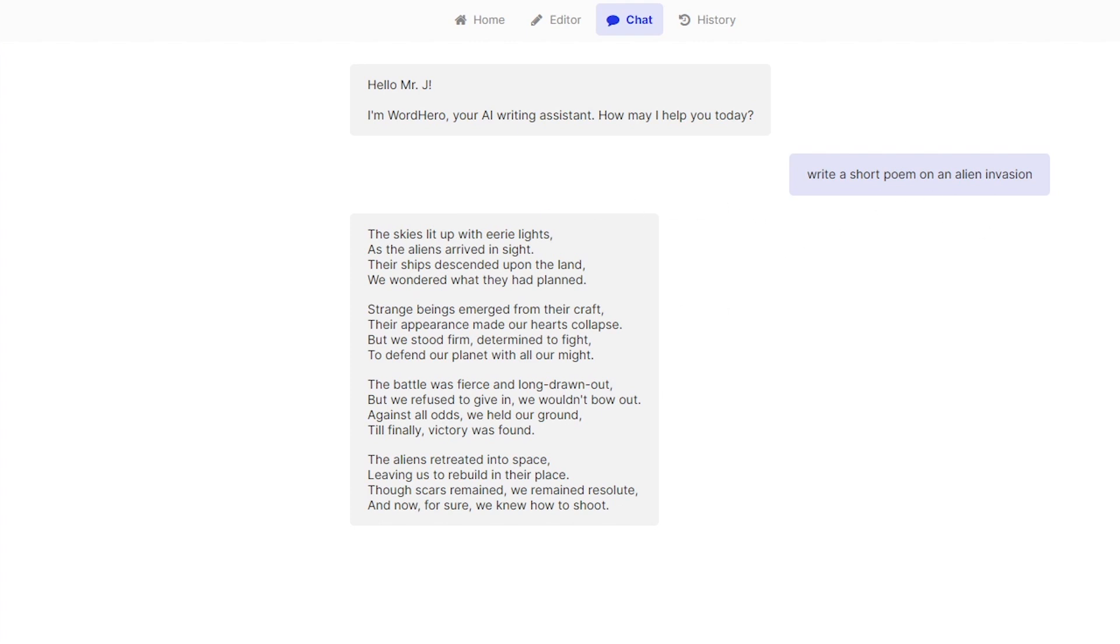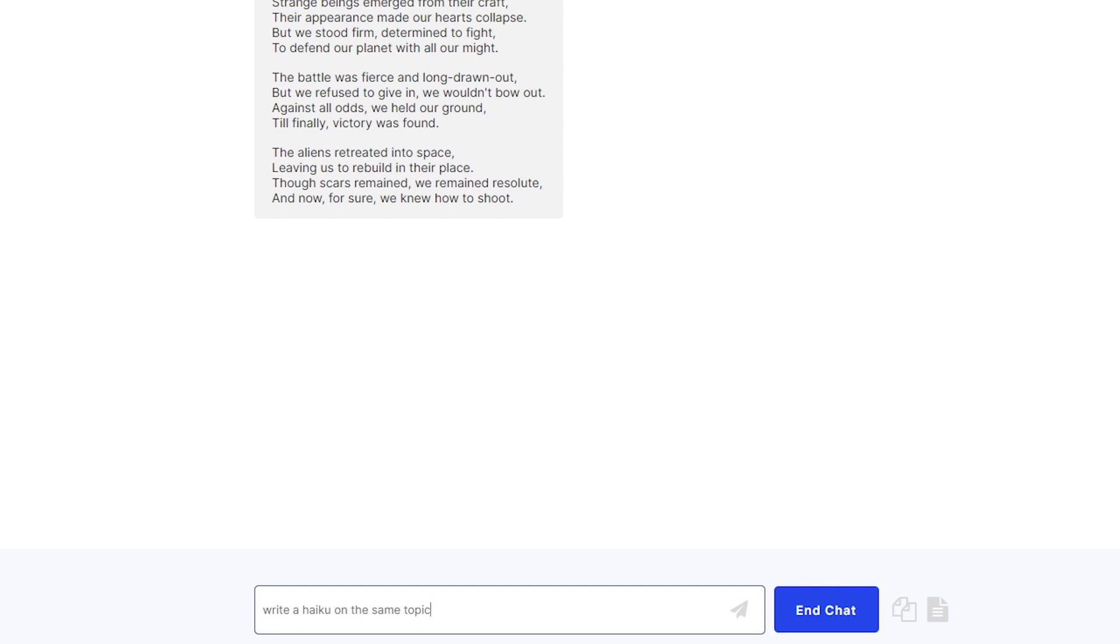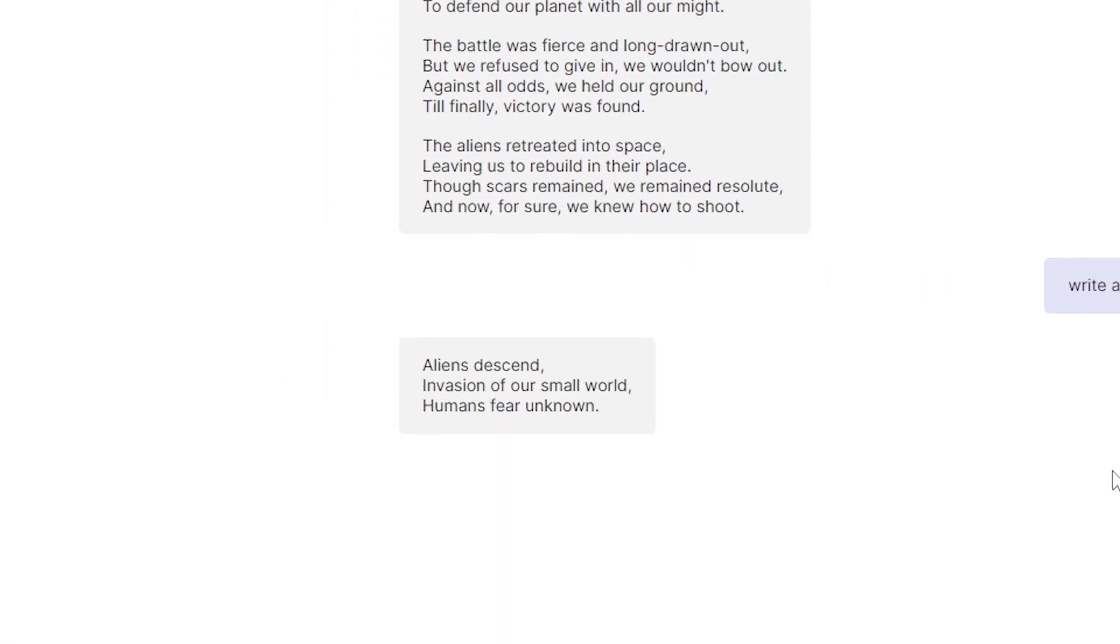All right let's make it do something else. Like we can even say write a haiku on the same topic. WordHero will actually remember the topic that you gave it. So now we can only have one topic or one chat open at a time but maybe in the future we'll be able to make it multitask and just do a lot of things with different topics at the same time. But for now let's make it do a haiku on the same topic which is alien invasion. All right AI is now typing and there you go.